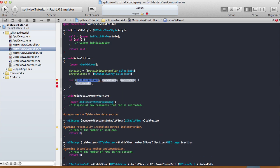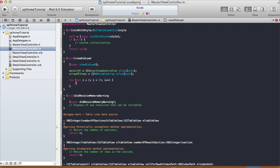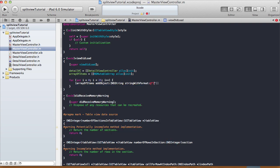Now let's set our array with strings. I'll do: for (int i = 0; i < 25; i++) — so the array is going to hold 25 strings — [arrayOfItems addObject:[NSString stringWithFormat:@"Item %d", i]]. Each item will say 'Item 0', 'Item 1', 'Item 2' etc. — all 25 strings from Item 0 through Item 24 will be stored in arrayOfItems.